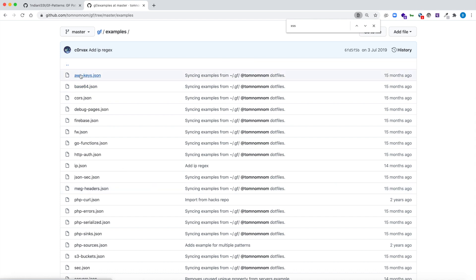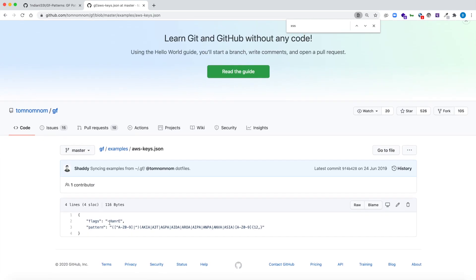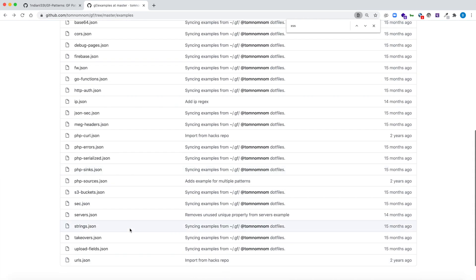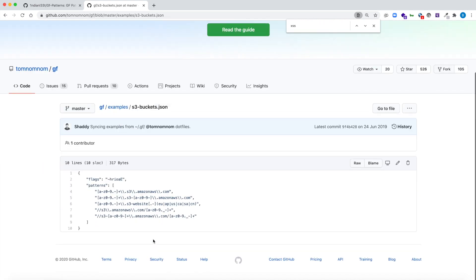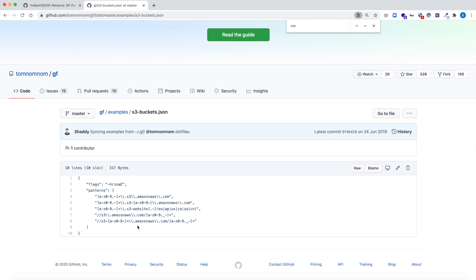For example, if you want to grep or filter AWS keys from any file, you can use the AWS keys pattern file as a filter. Inside it you can see the flags that will run with grep and the specific pattern representing AWS keys. Similarly, for S3 buckets — if you want to identify any S3 buckets from a chunk of data or wayback URLs, you use the S3 buckets JSON filter with GF and you will be able to identify any S3 bucket.